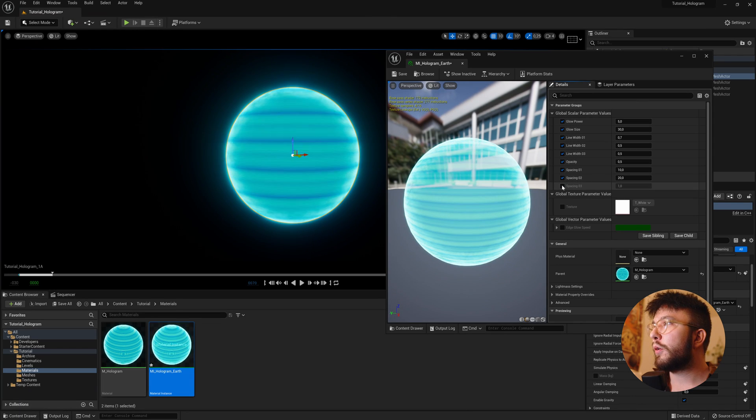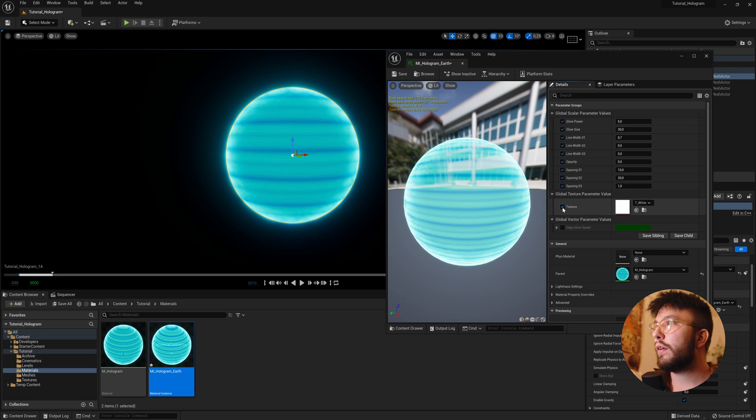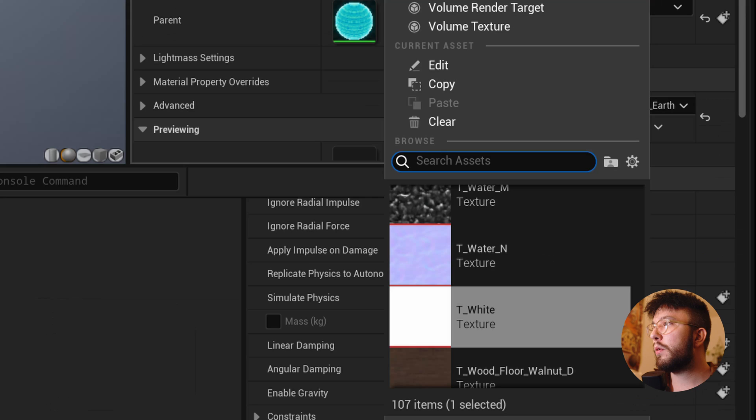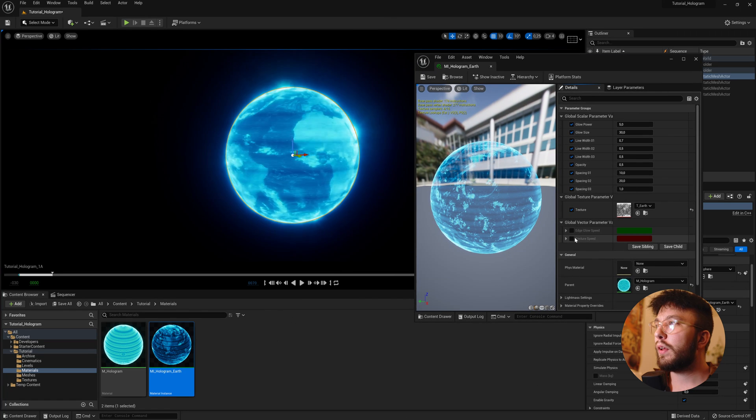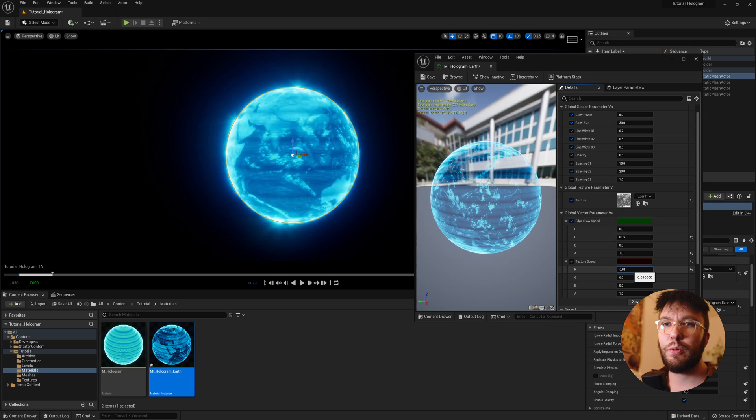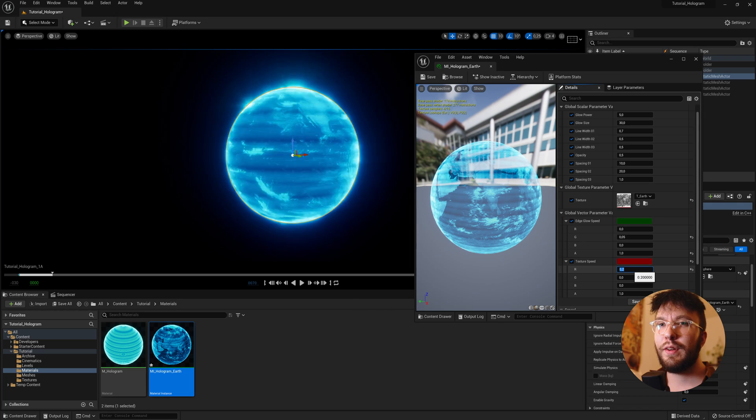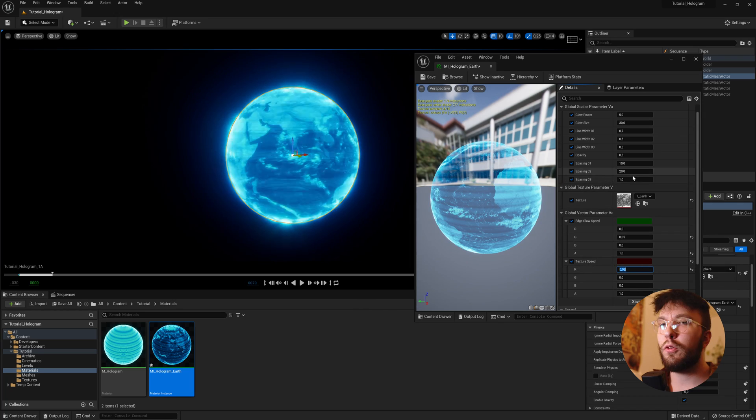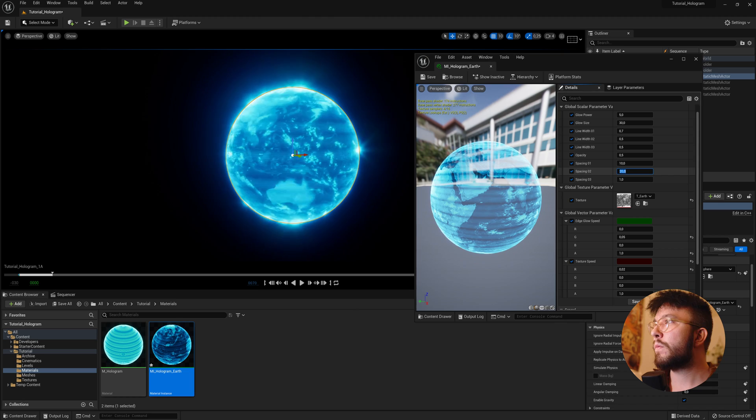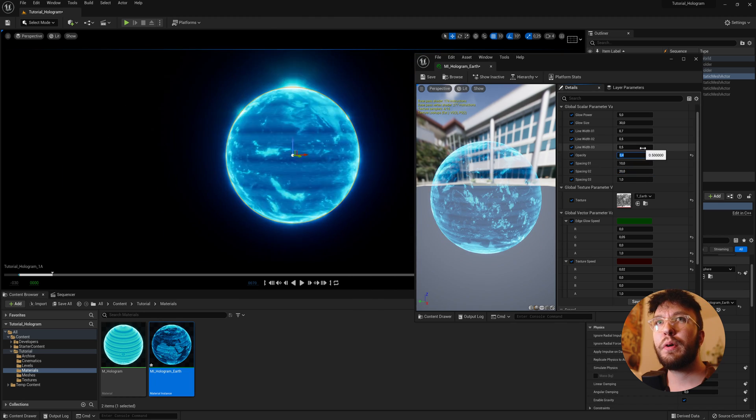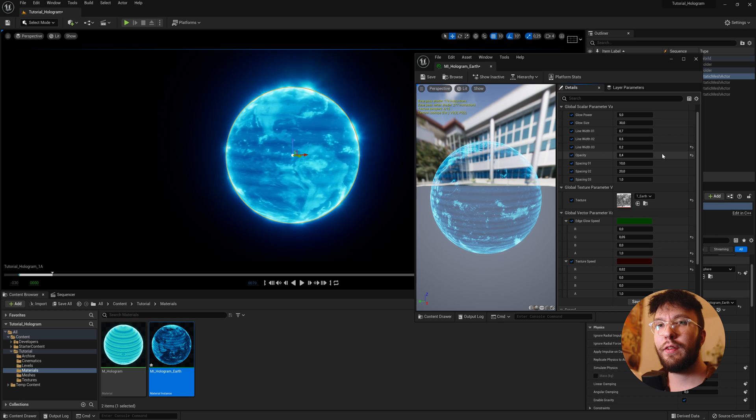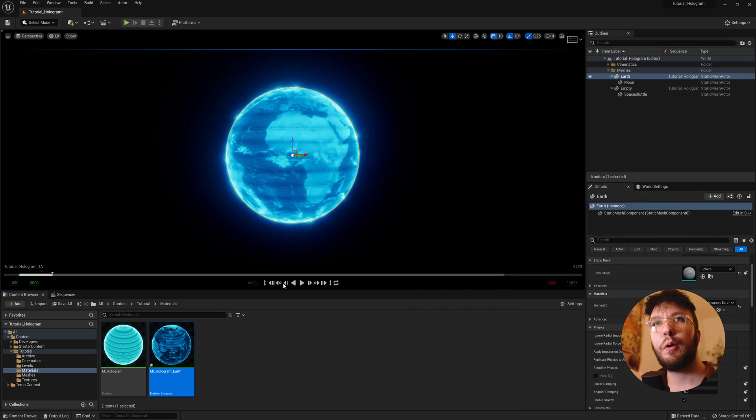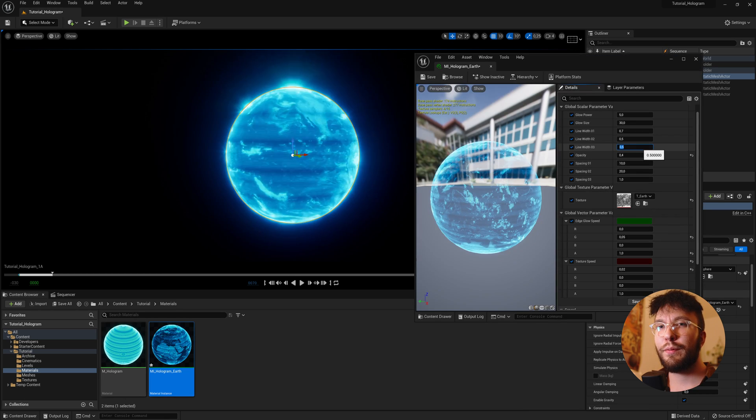Now finally you can change some things around if you want. You can change the texture. I'm going to change my texture into an earth texture I downloaded. And now you can adjust the speed if you want. It's just the speed of the texture. The mesh or material isn't actually spinning, it's just the illusion since we're moving the UVs around. And you can also change the spacing if you want or the opacity. Whatever fits your hologram. So there we have it.